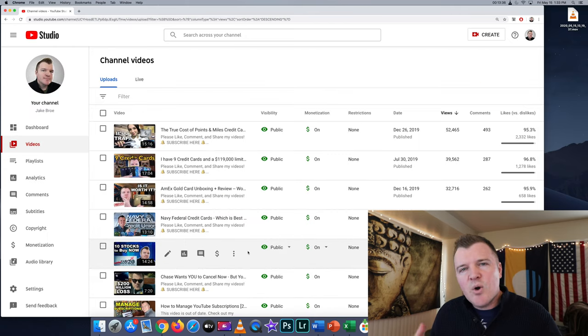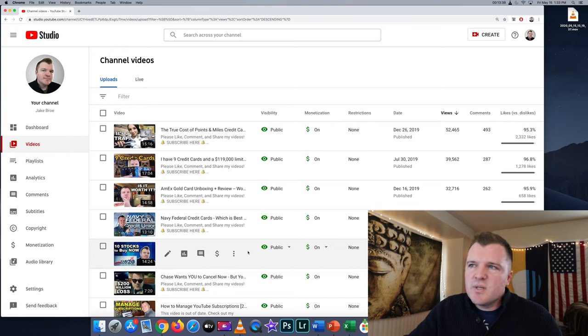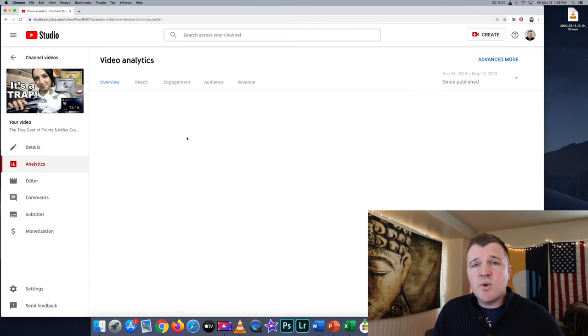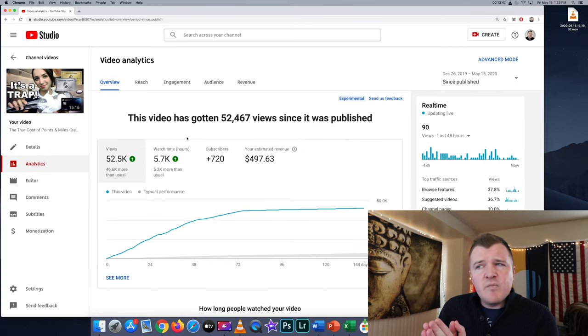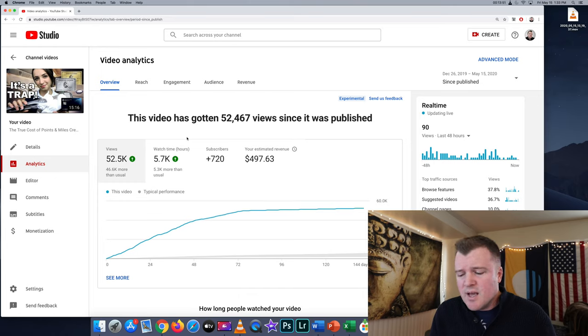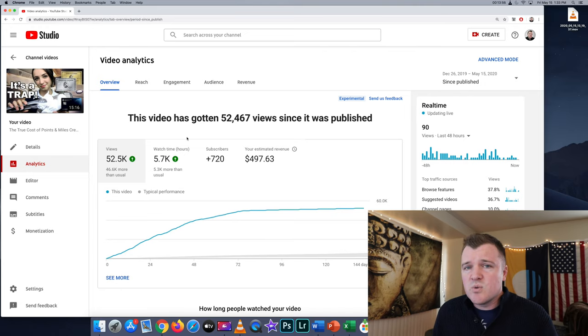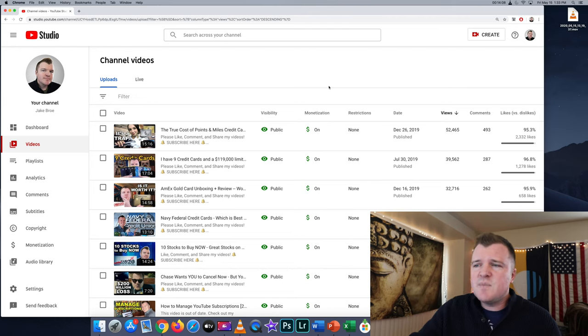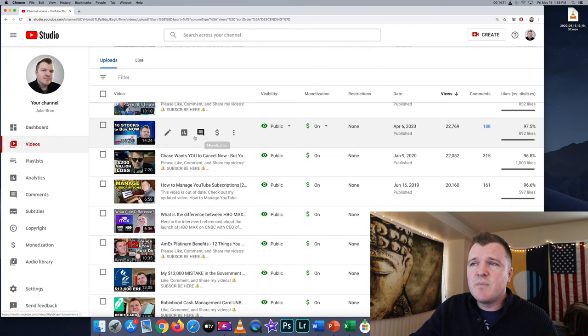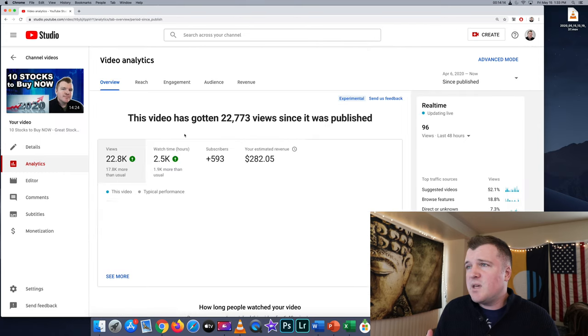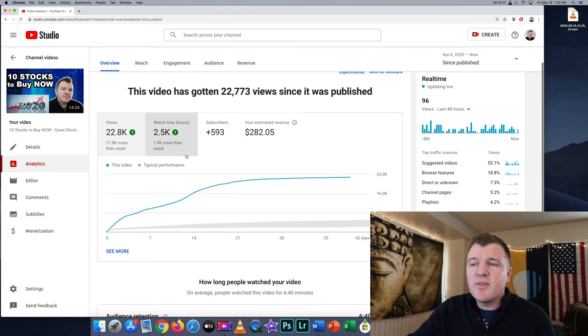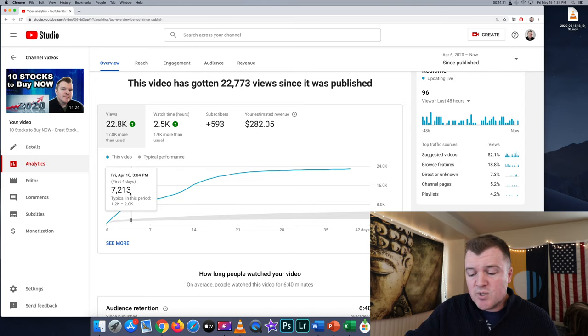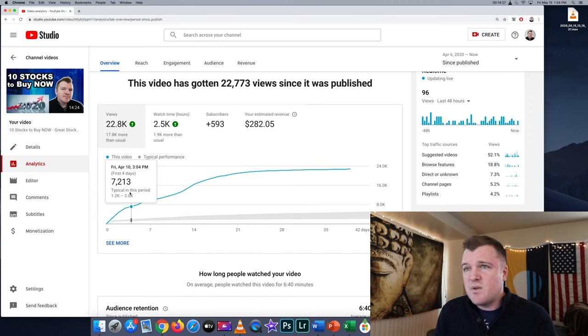Let's now go back and look at my highest grossing videos, the true cost of points and miles. This is a video that is 15 minutes long. So I have two mid-roll ads in it. I've made $497 off this for 50,000 views. That's a CPM rate of $9.48 per thousand views, which is really good. But I actually have had some videos that have beaten that CPM rate. If we go down to 10 stocks you should buy now, this video has earned me $282 in about a month with 22,000 views. So 282 divided by 22,000, that's a CPM rate of $12.37 per thousand views.